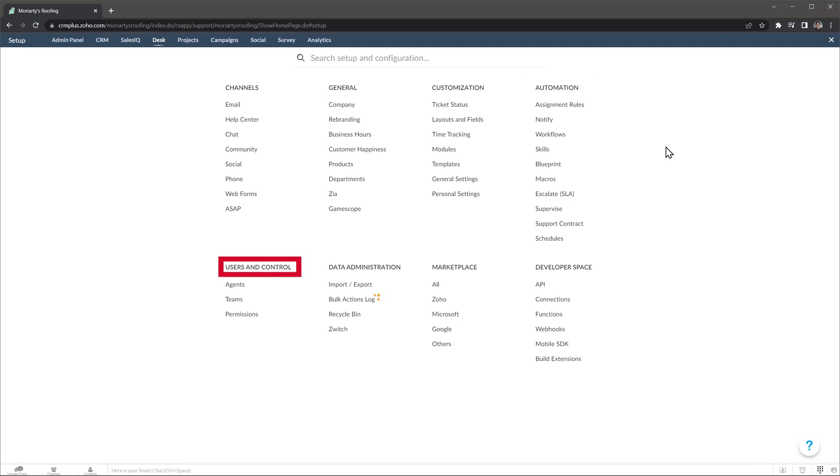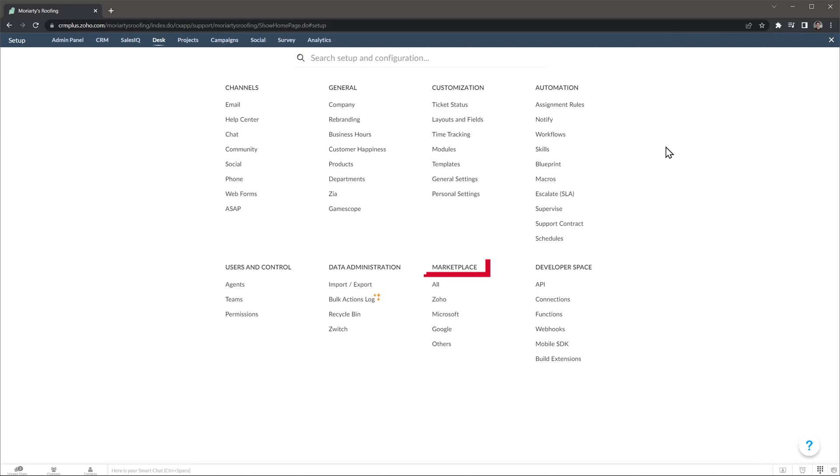In Users and Controls you can create teams, add or remove agents, and set up permissions. If you need to import or export data you can do it here. And the Recycle Bin is here as well.